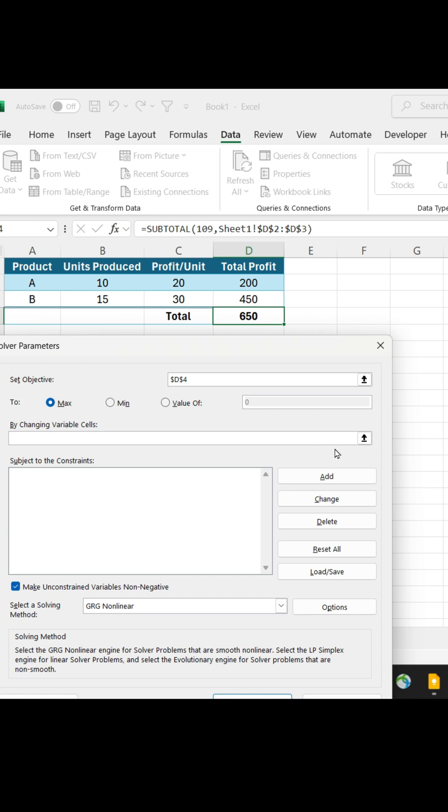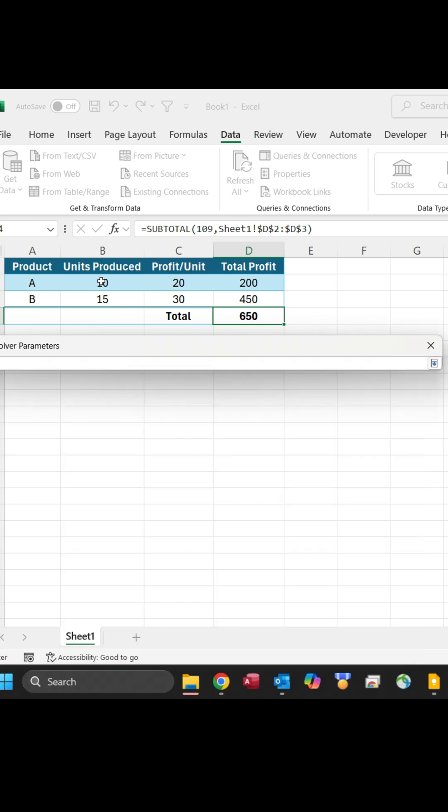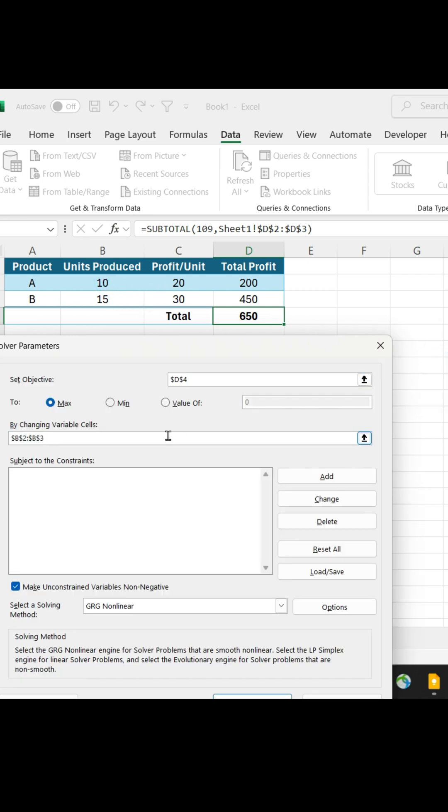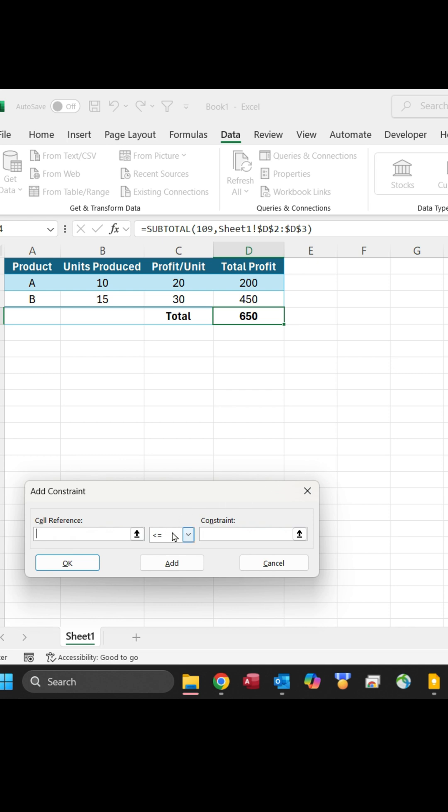Next, select the cells for units produced as the variables to change. Add constraints to ensure the units don't exceed 20 for each product.